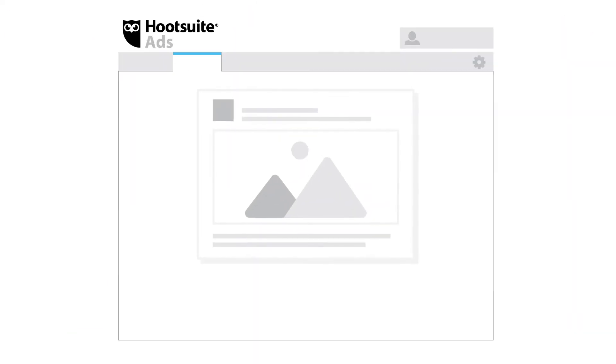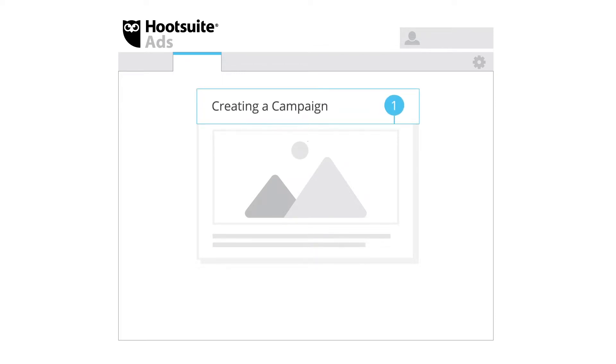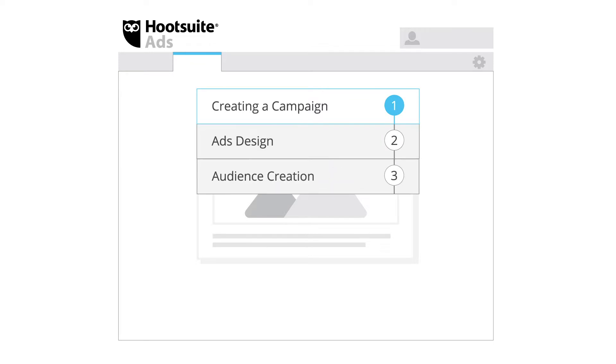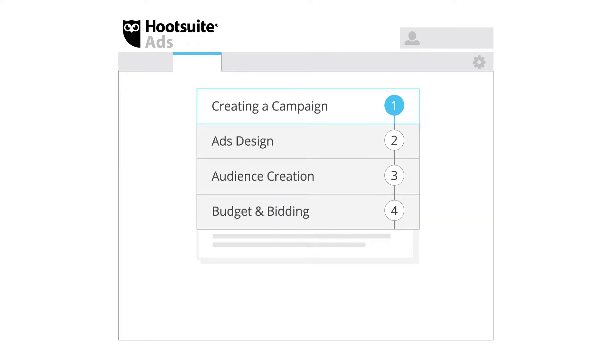The process of publishing a campaign with Hootsuite ads is divided into five steps: campaign creation, ads design, audience, budget and bidding, and finally publishing.